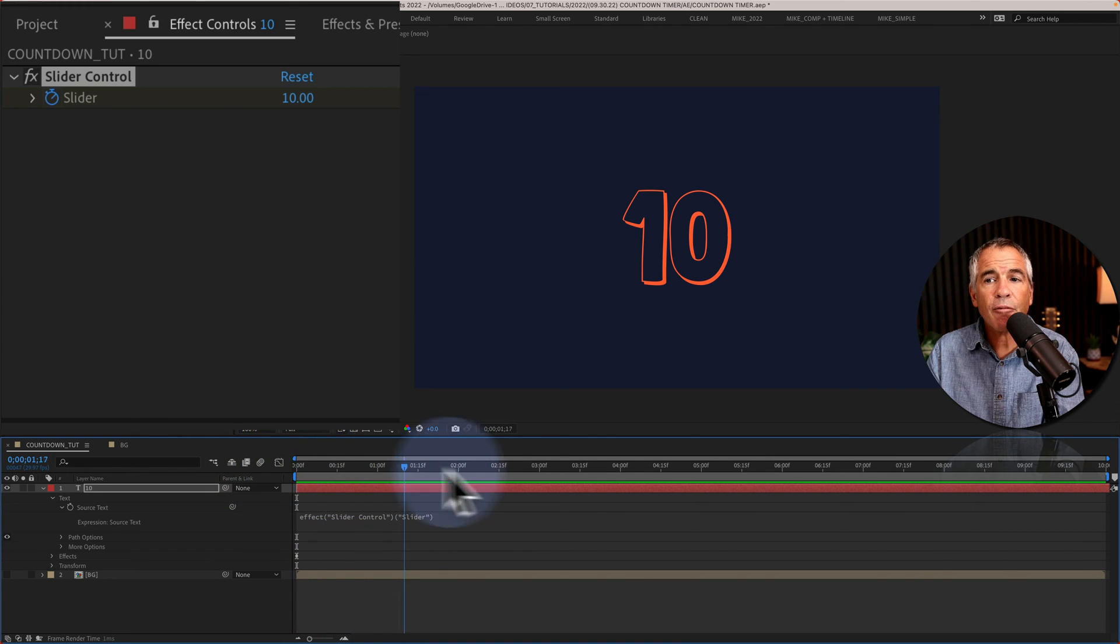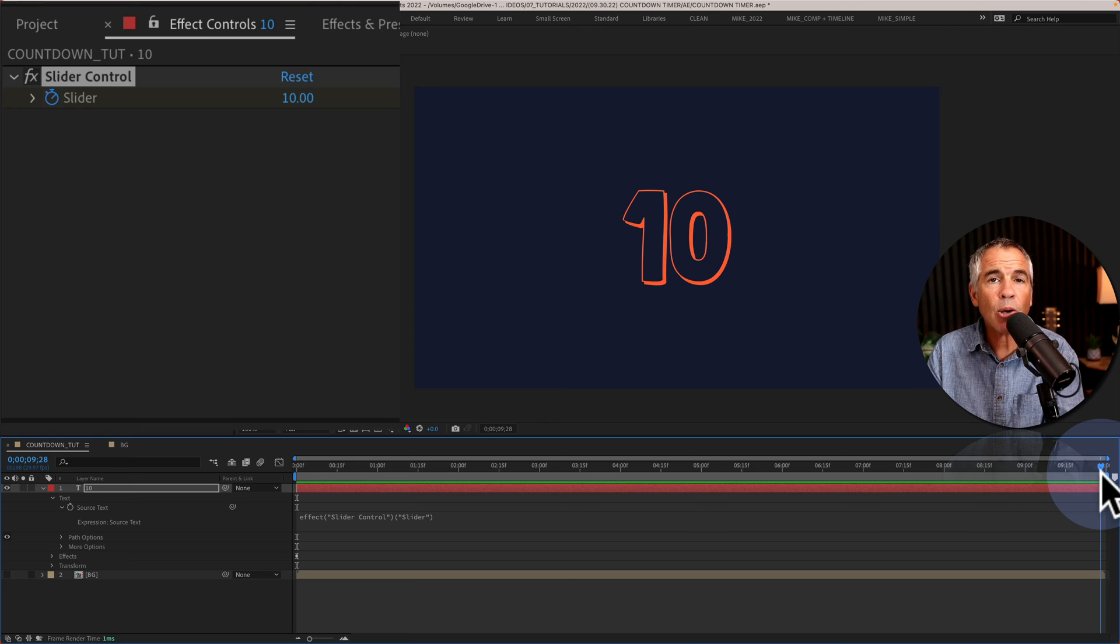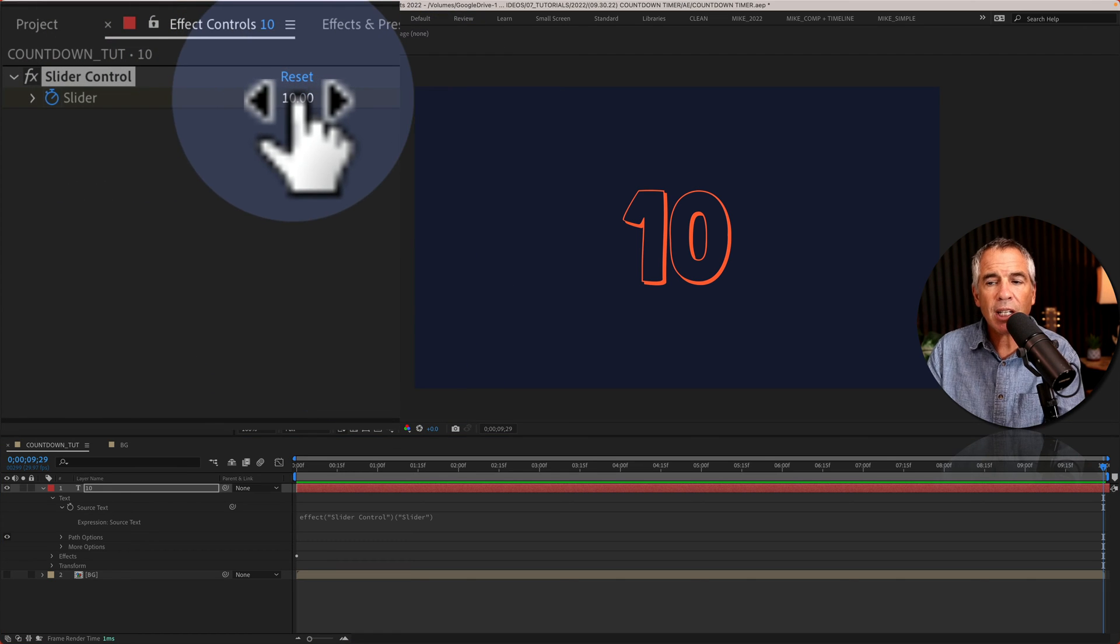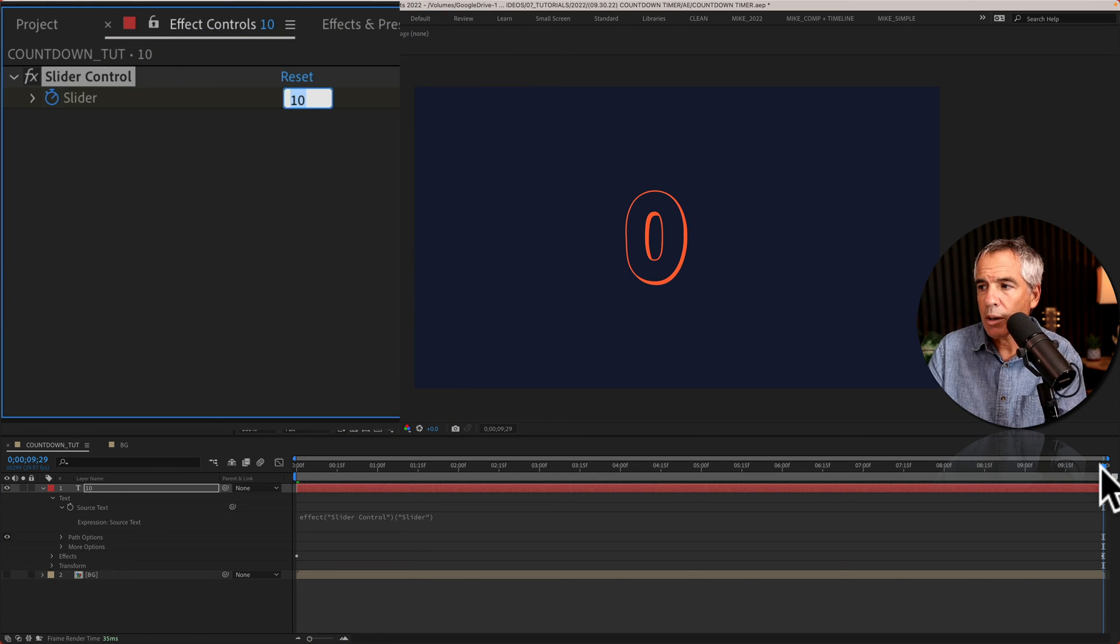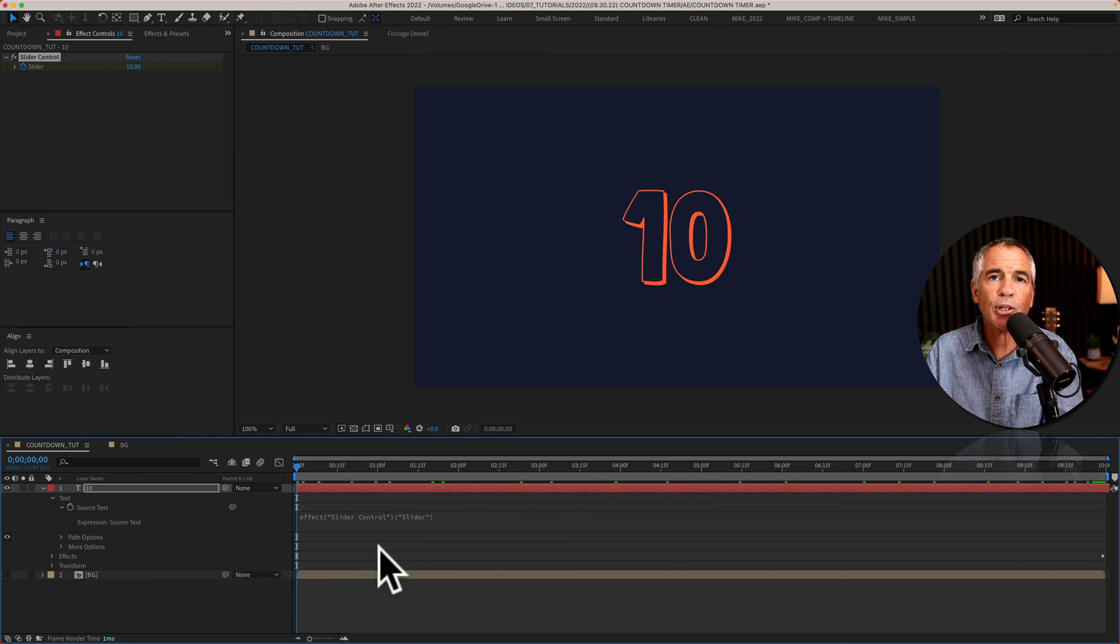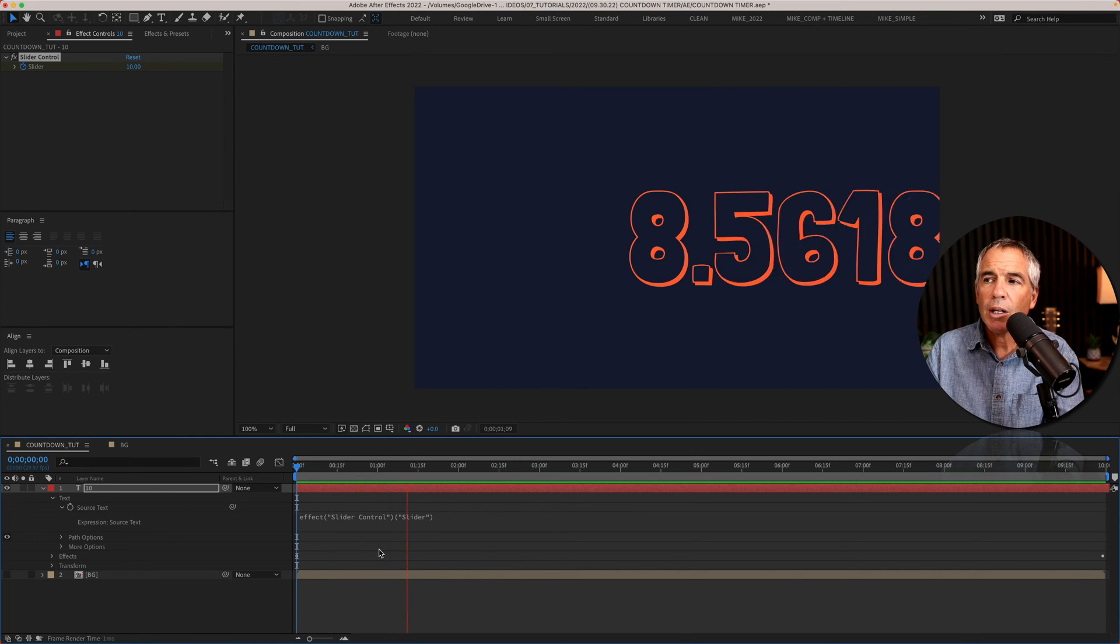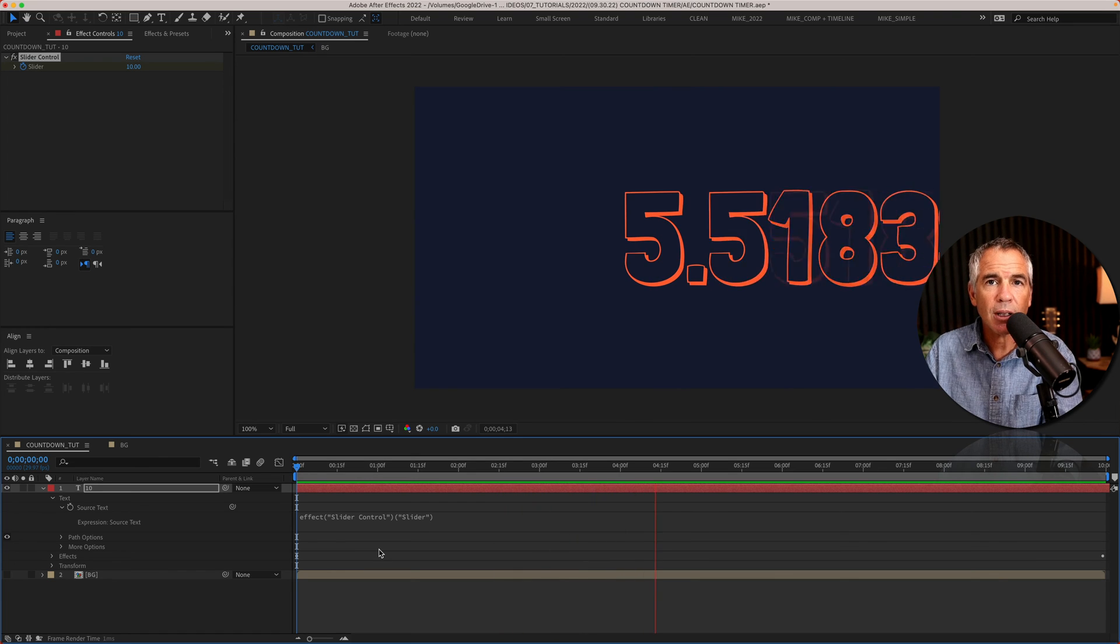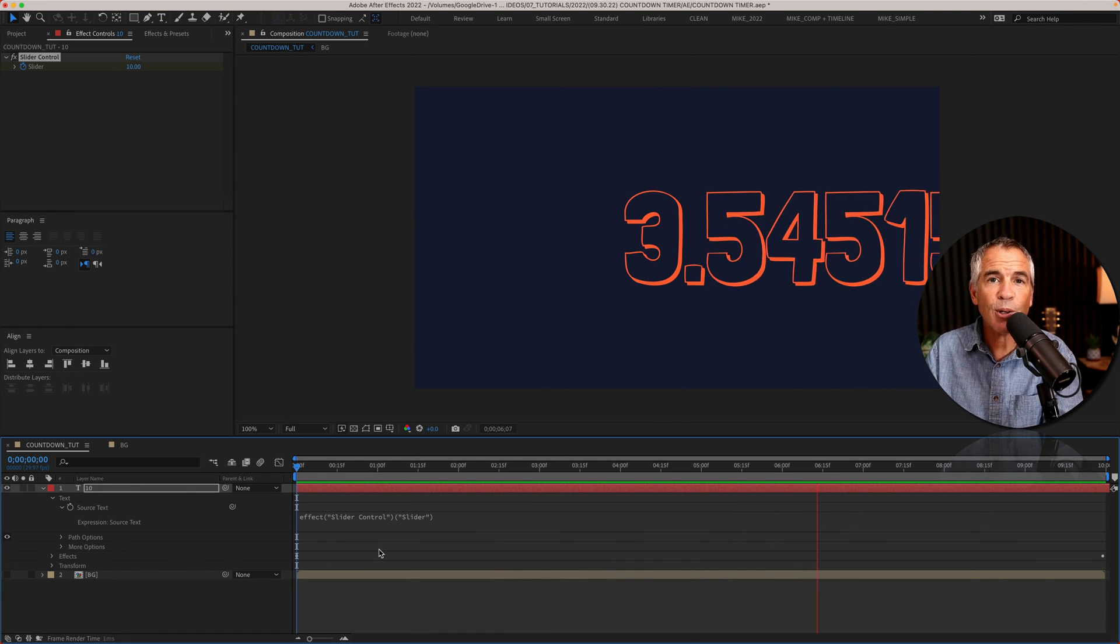Drag the playhead forward in time to wherever you want the countdown timer animation to end. Then go up to the slider controls and change the number to zero. Now, if you drag the playhead back to the beginning and tap the space bar to preview, you're going to notice this crazy decimal number. And that's probably not what you want.